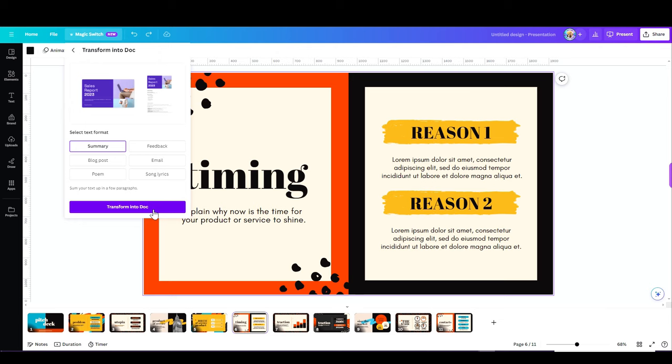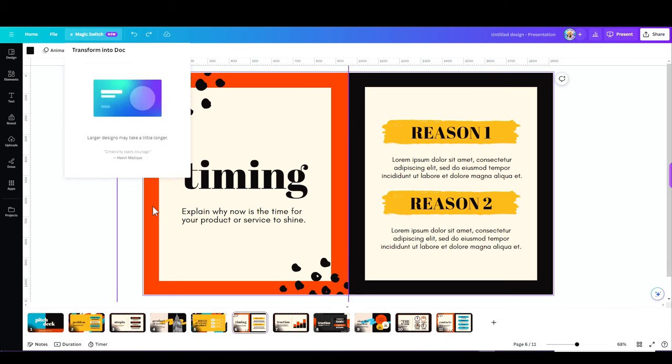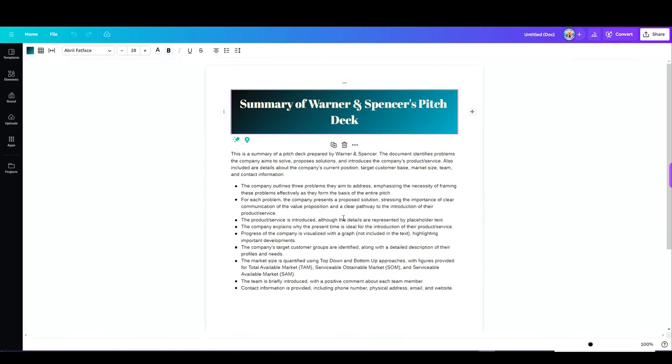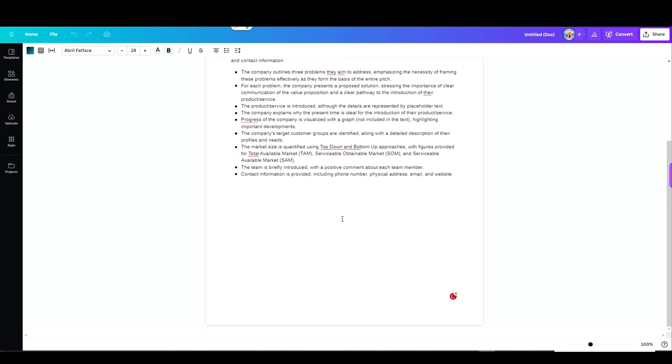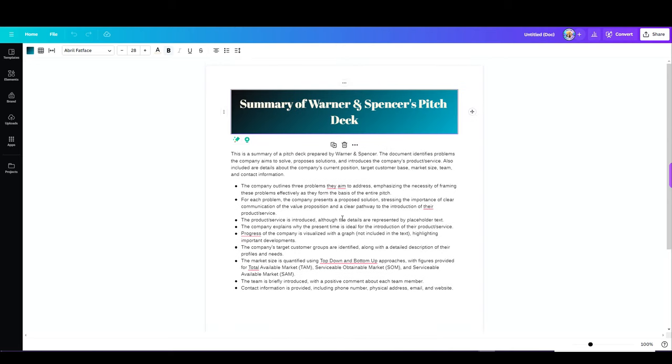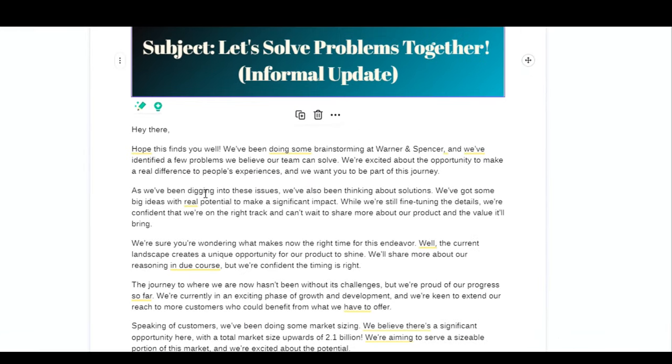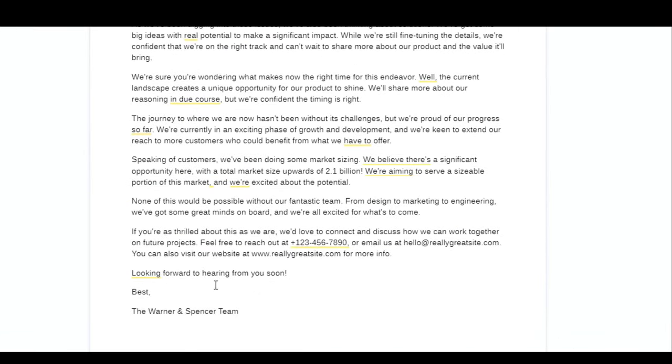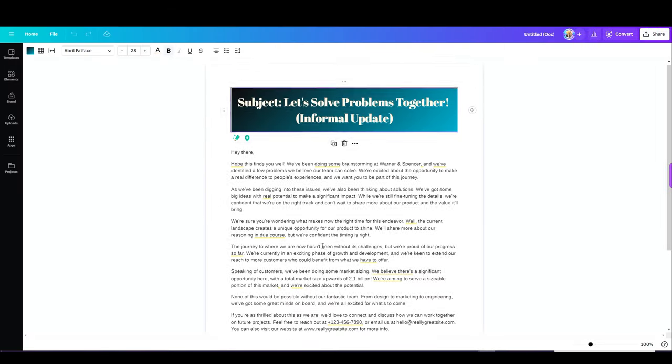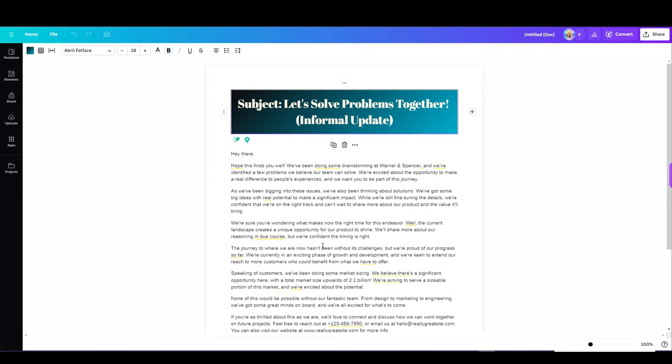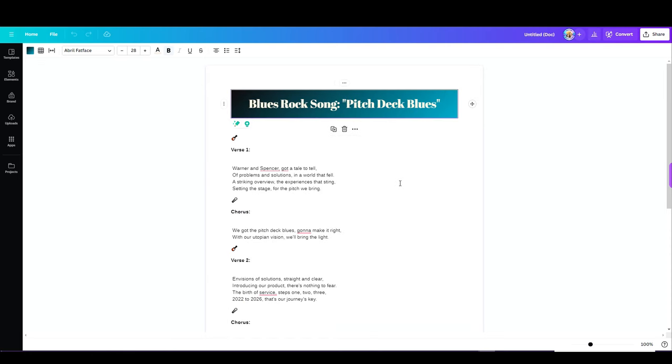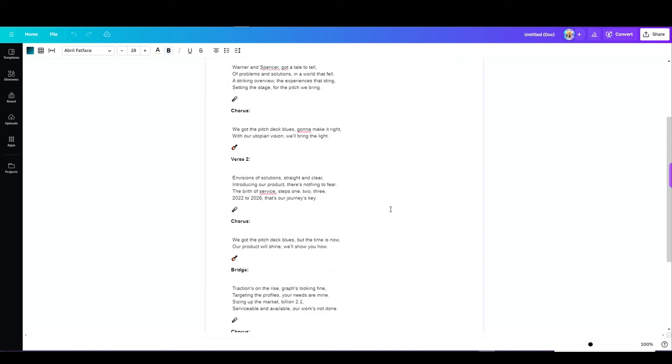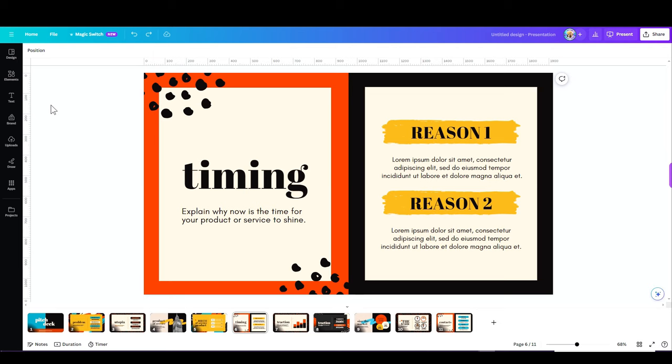Now, what I'm going to see now is a summary of my presentation. Wow, this saves me so much time. It's incredible. Let's do an email. Now, this is not a summary. This is an email. See, it begins with, hi there, this finds you well, looking forward to hearing from you soon. Let's go back and try the song lyrics. Warner and Spencer got a tale to tell of problem and solutions in a world that fell. We got the pitch deck blues gonna make it right with our topian vision will bring the light. Okay, I'll stay with Canva tutorials, I think. So it works on every format. You don't have to start with presentations. You can do this in any other design.